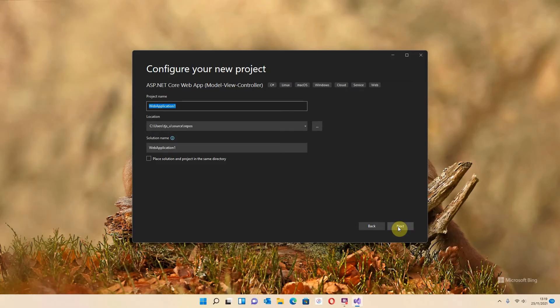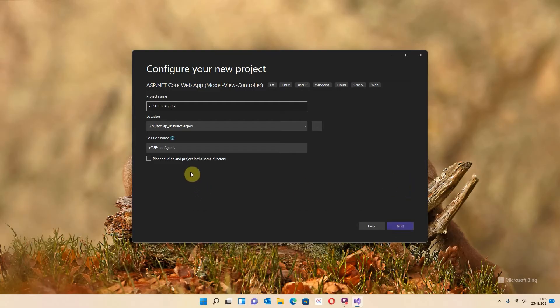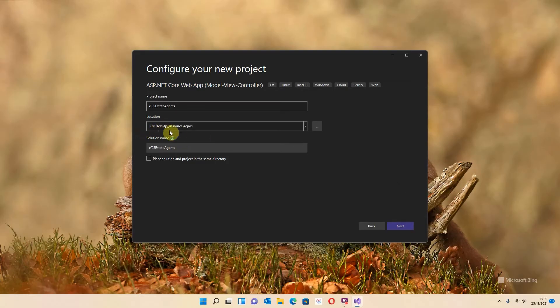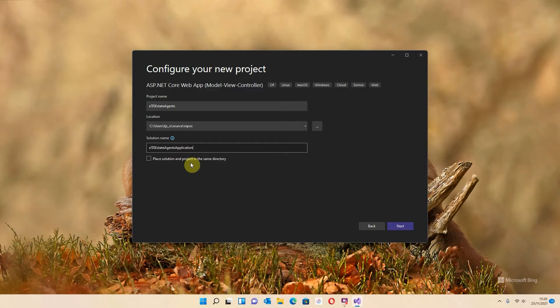Now we want to give our project a name. As I said to you before, I am going to be creating an estate agency, so I'm going to call it ETJS Estate Agents. The location of these files is going to be shown just below here. So I've got this link here which will take me straight to my repository. And I'm just going to add the word 'application' at the end of my solution name. And I'm just going to hit next.